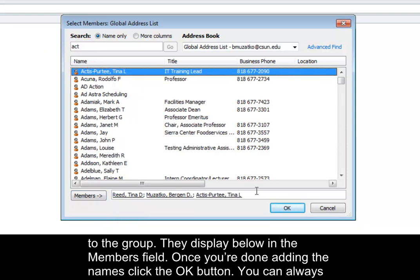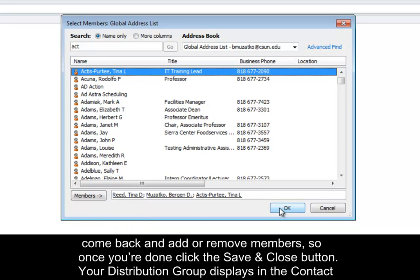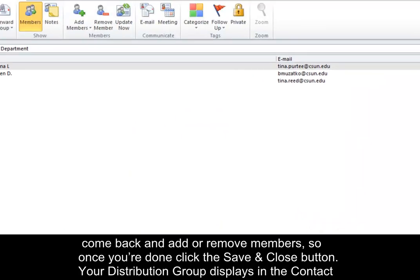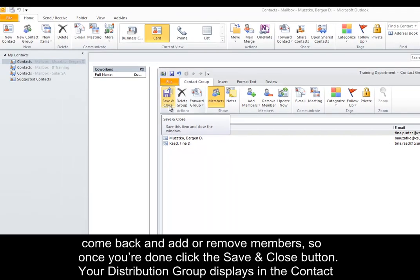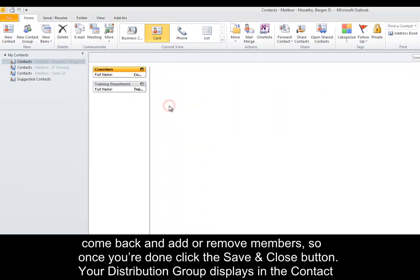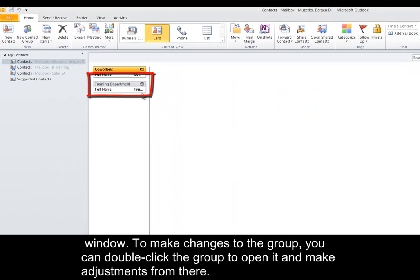You can always come back and add or remove members. Once you're done, click the Save and Close button. Your distribution group displays in the contact window. To make changes to the group, you can double-click it to open and make adjustments.